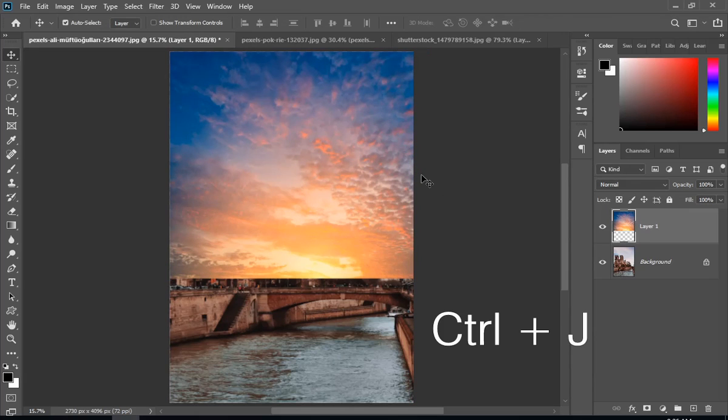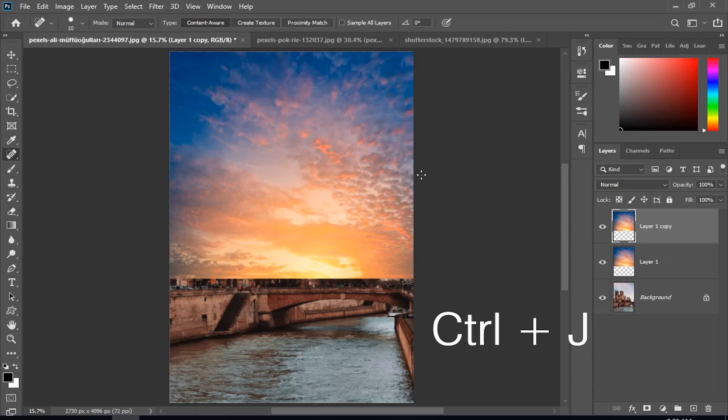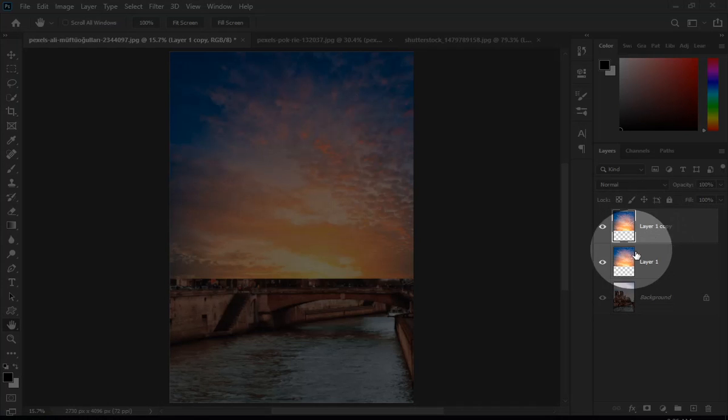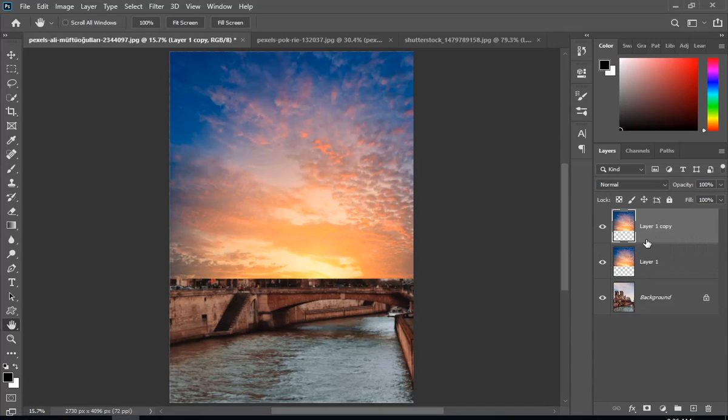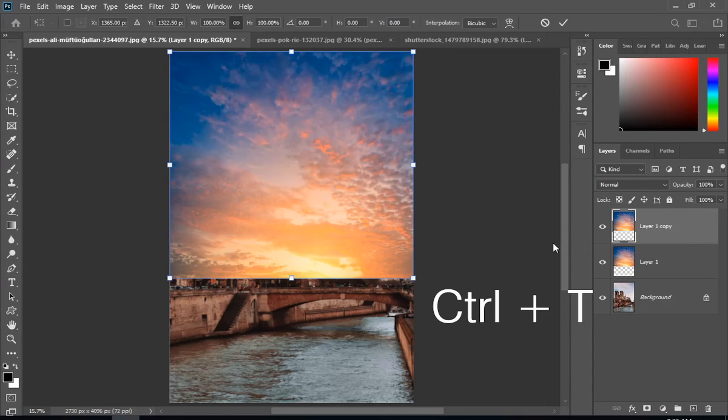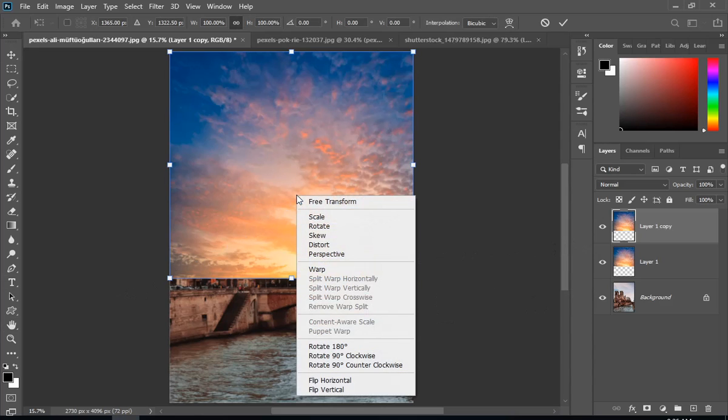Now press Ctrl plus J to make a copy. Then press Ctrl plus T again. Now right click and choose Flip Vertical.